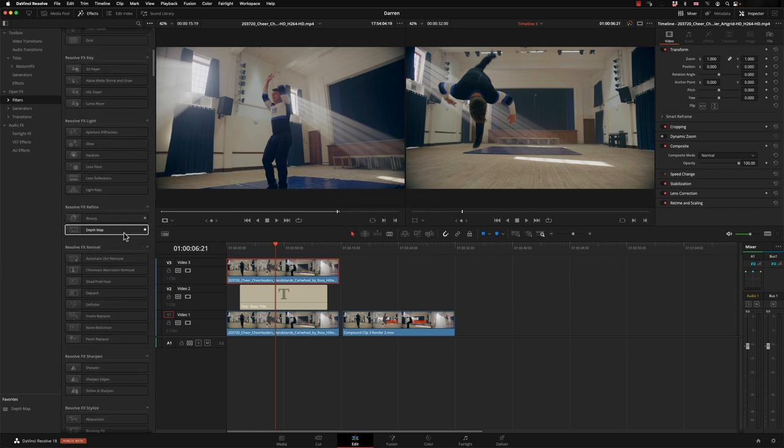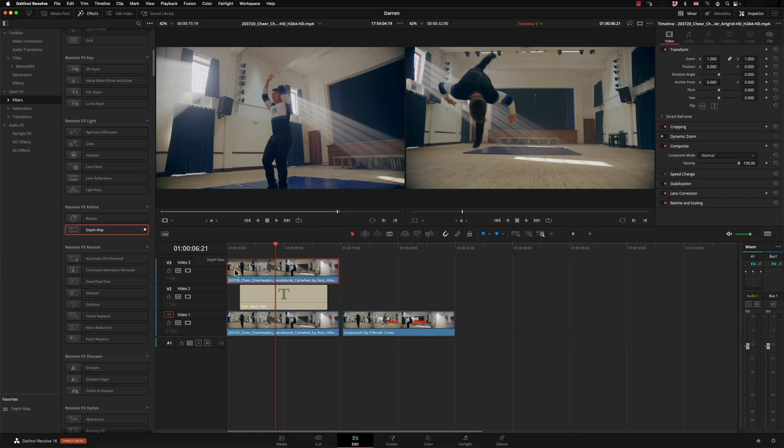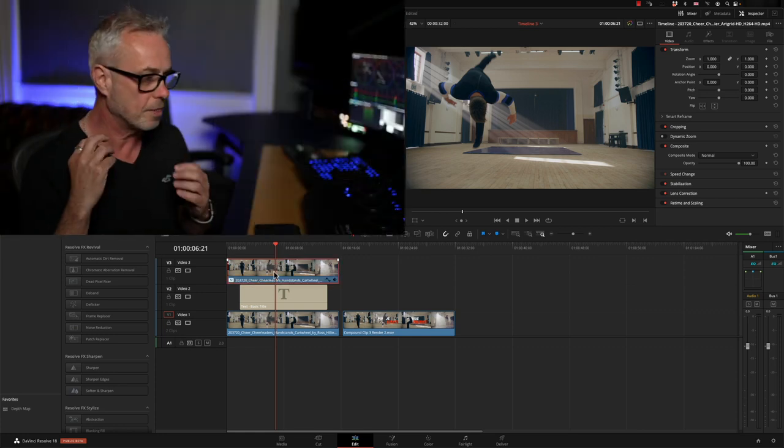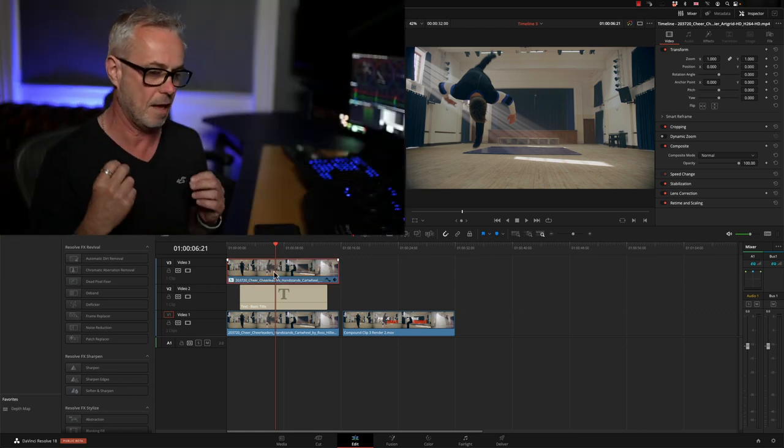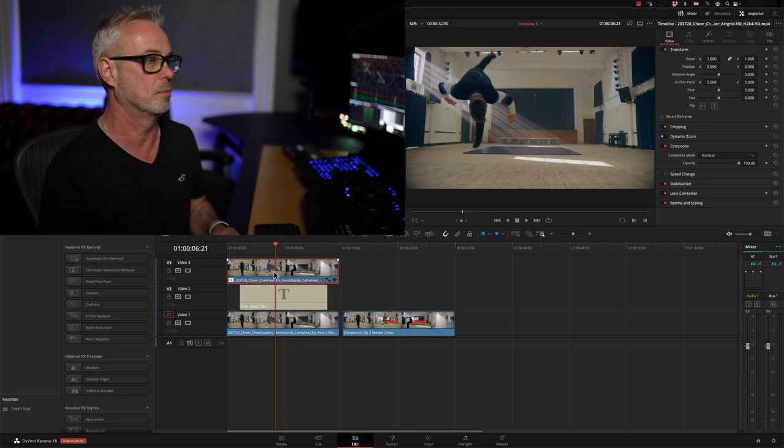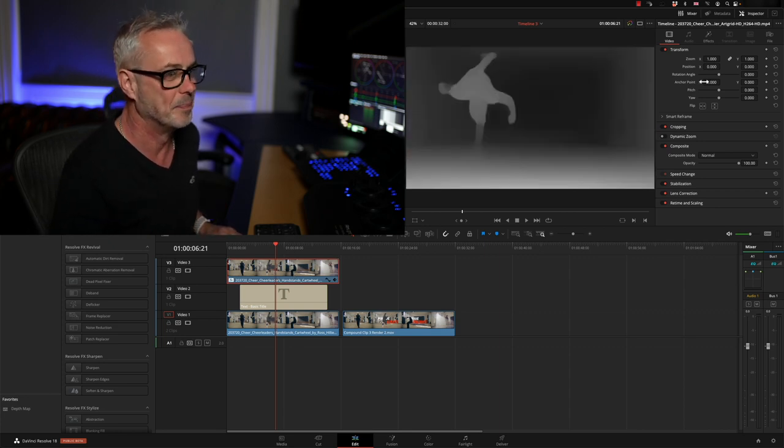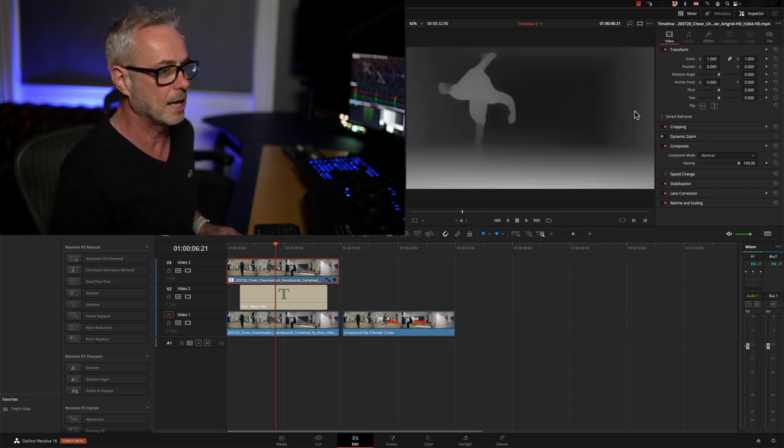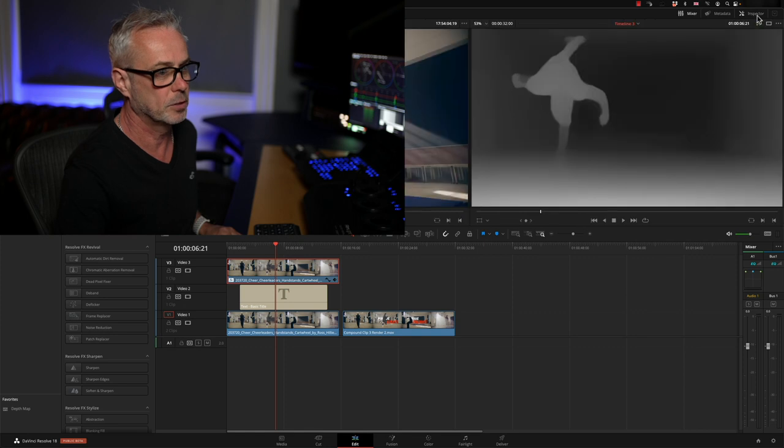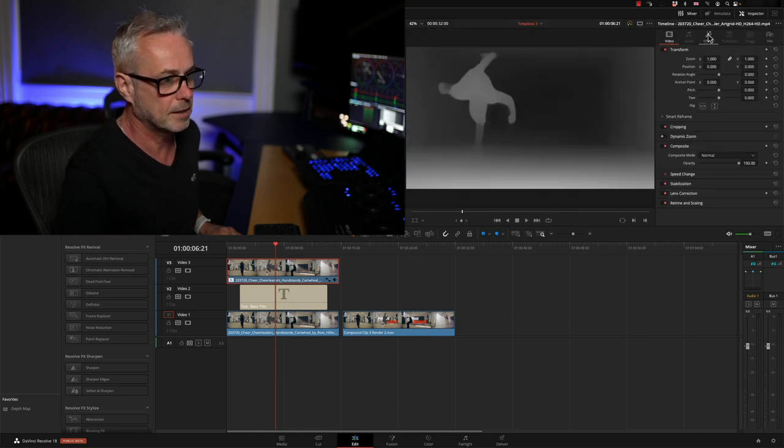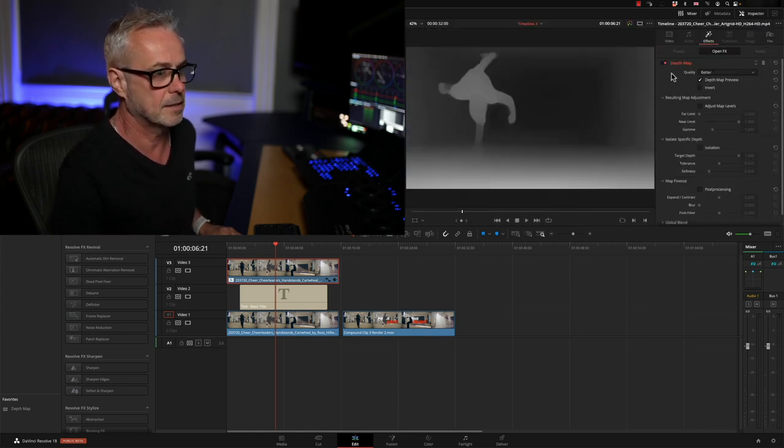If I go to my effects and come down here, there's a new feature in version 18 called depth map. I'm going to drag and drop that on to my foreground. Now this effect is quite slow.